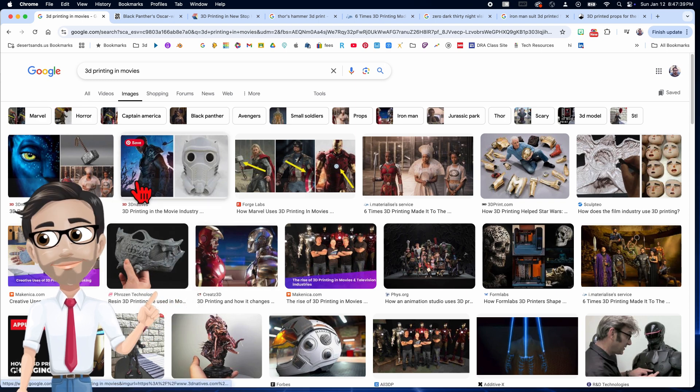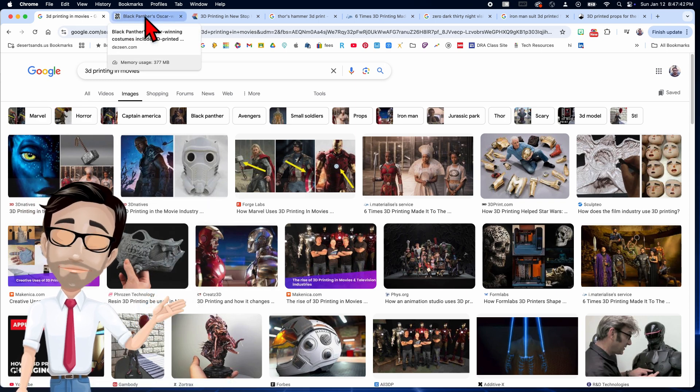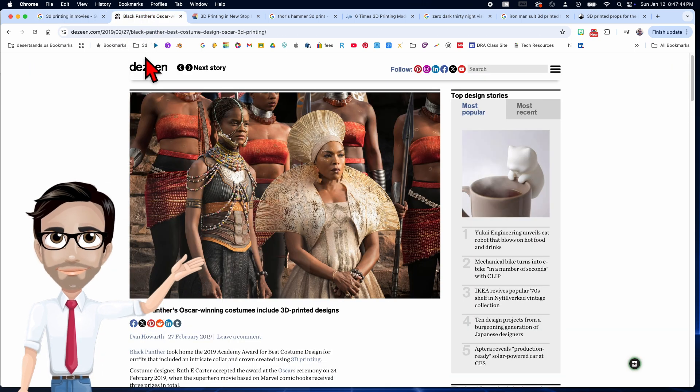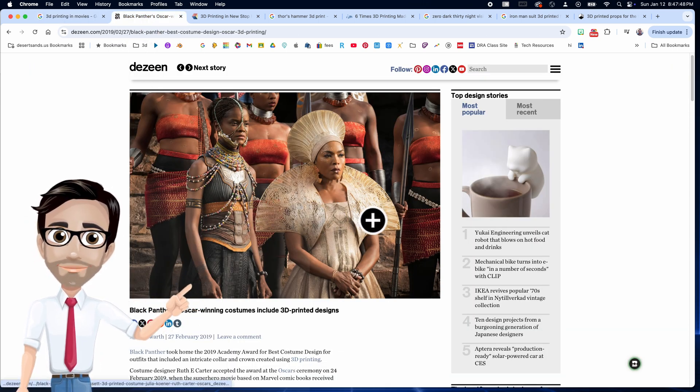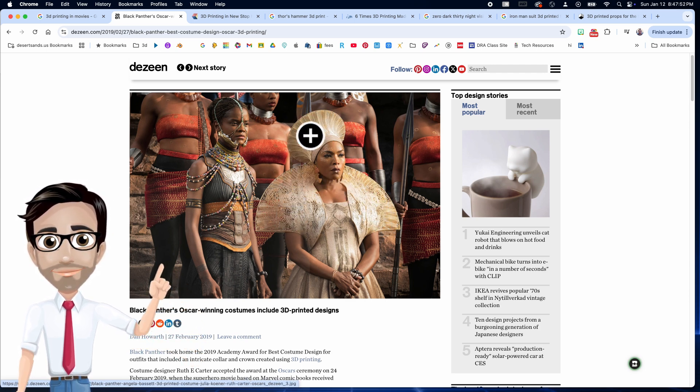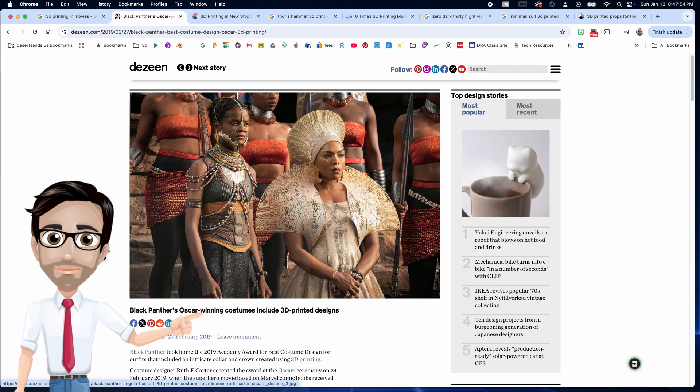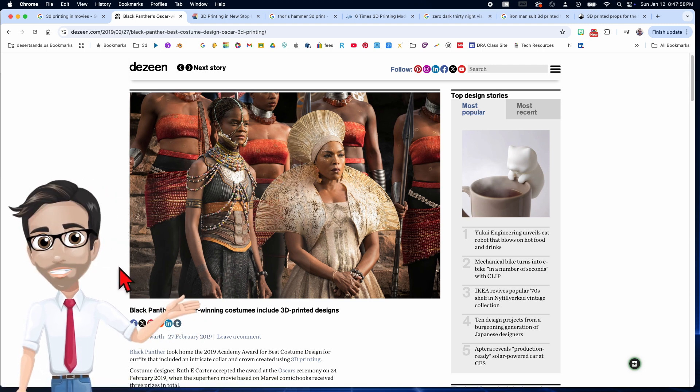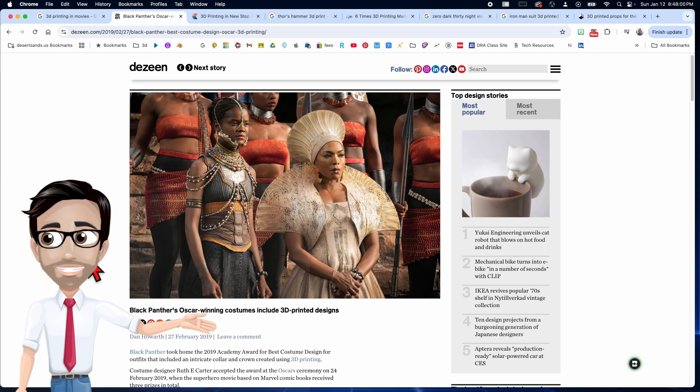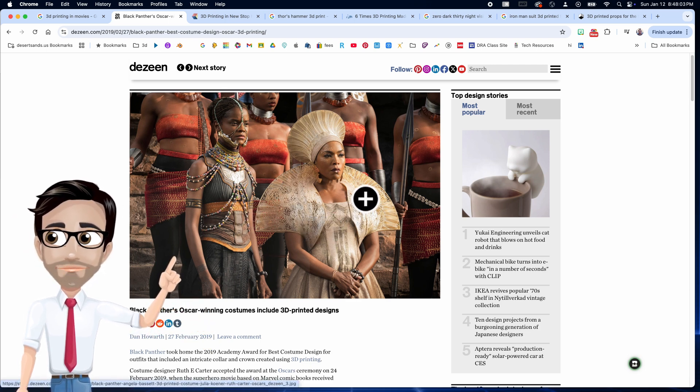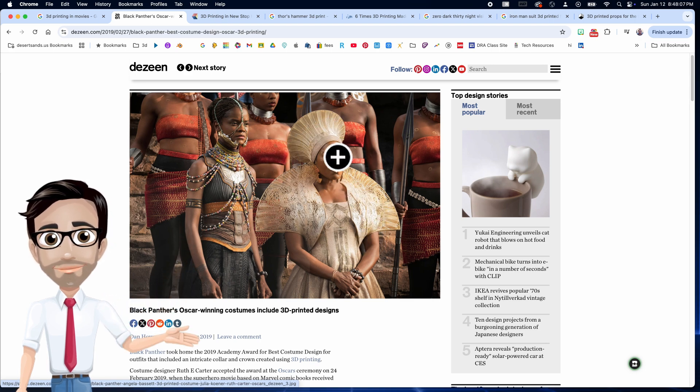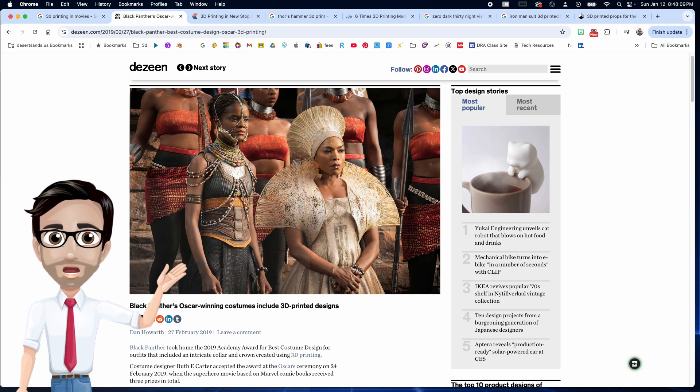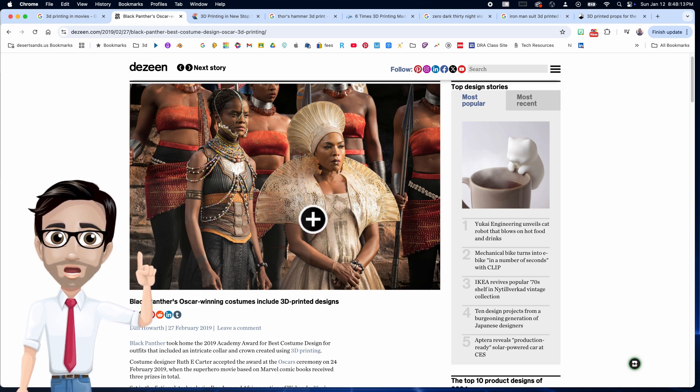Let's take one example that recently won an Academy Award. The Black Panther, as you can see in this picture, her collar and her hat are both 3D printed. What's interesting is that this movie won, I believe, three Academy Awards. One of them was for costuming. So what they did actually won an Academy Award and they had 3D printing involved with it.